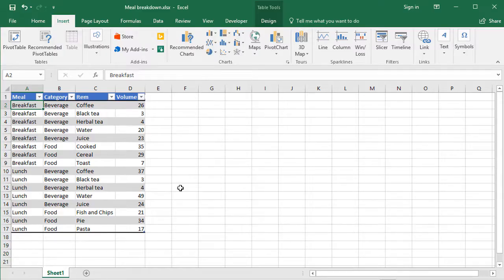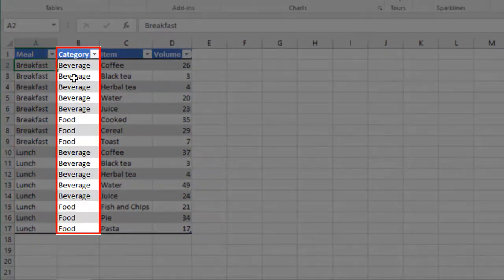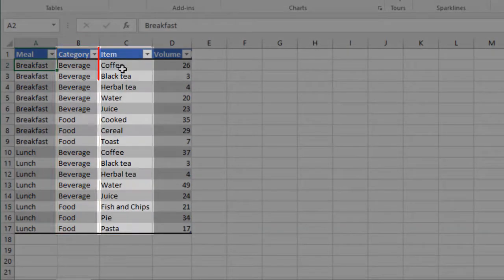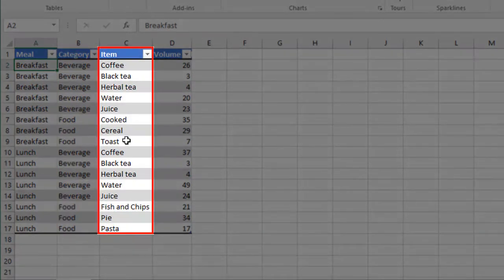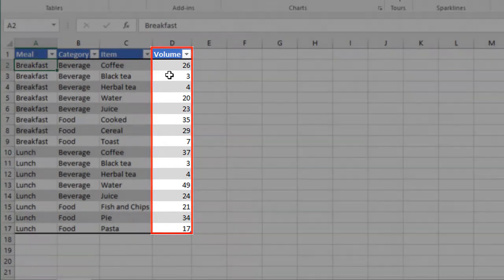In our example table here, we have a top level category called meal — two different types of meal: breakfast and lunch. Two different categories: beverage and food, and lots of different items. The last column shows the volume of each item that was sold throughout a day.